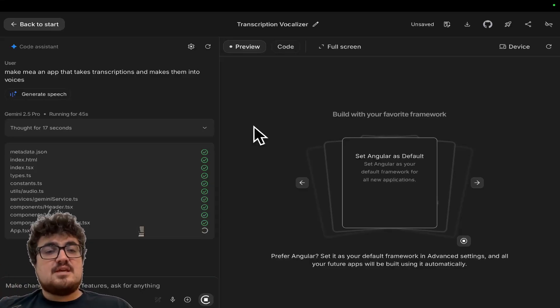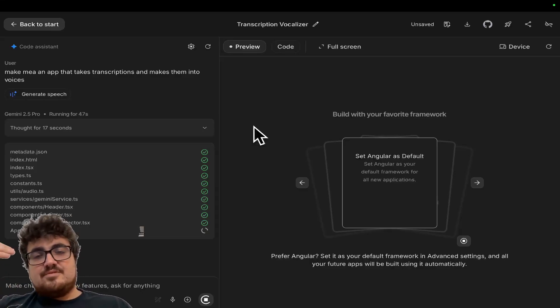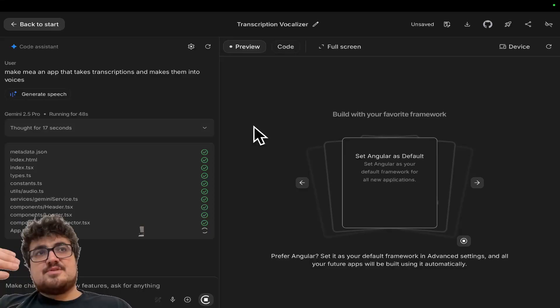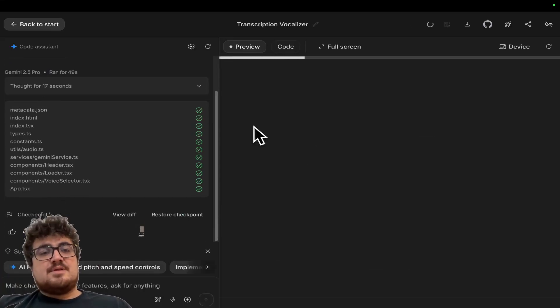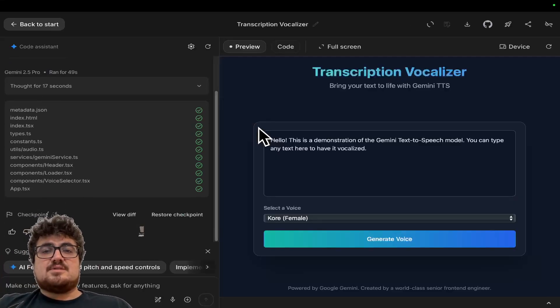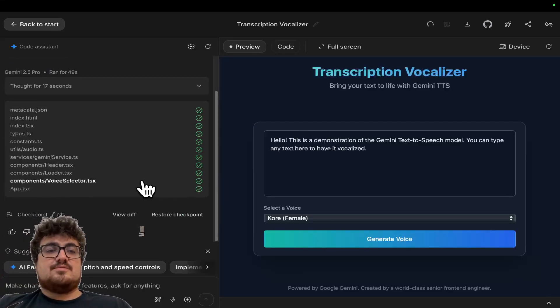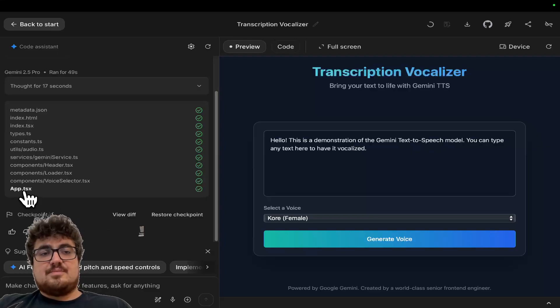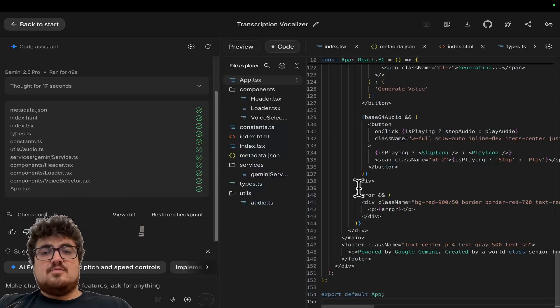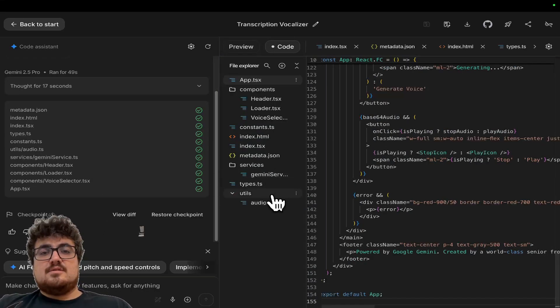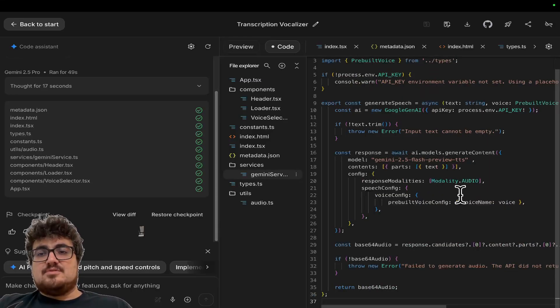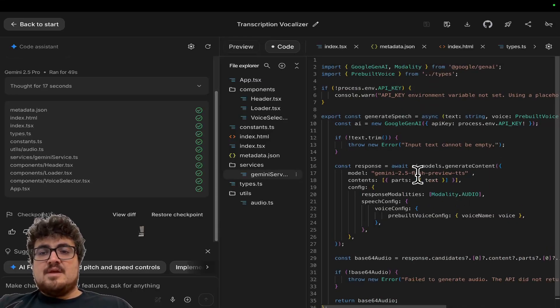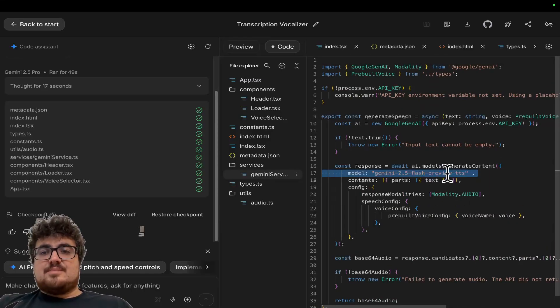and see if people are interested. The times of spending months and months and months making something, they're just gone, right? In terms of an MVP. I'm not saying you can make a full working production-level app in two minutes, obviously.